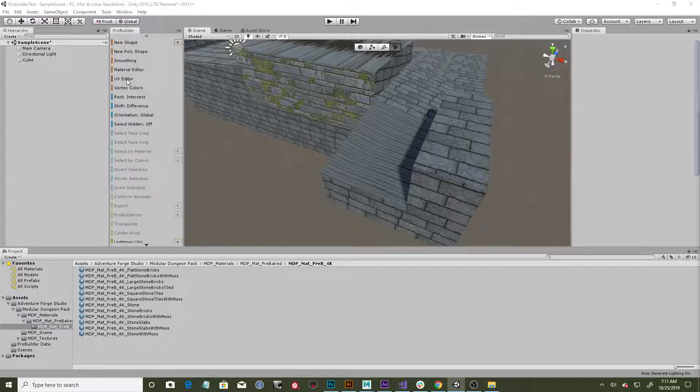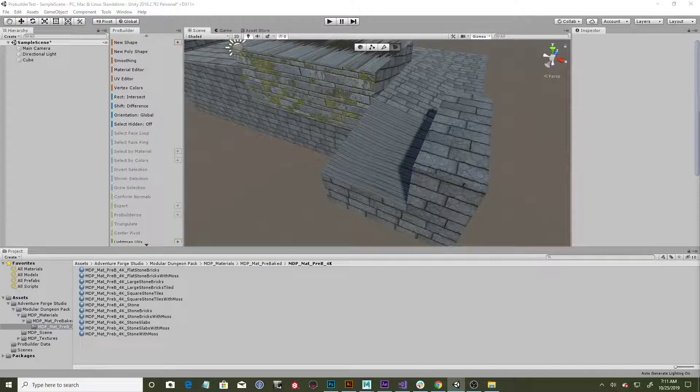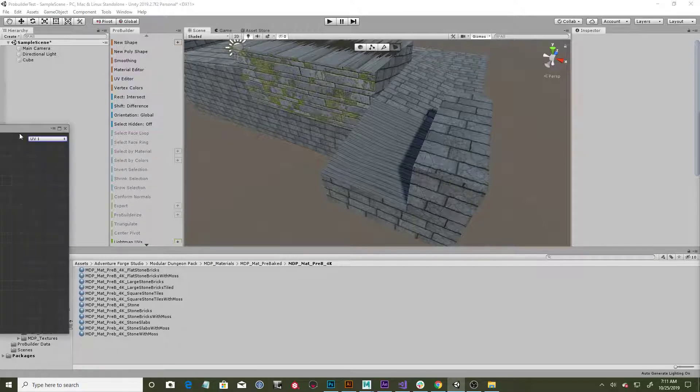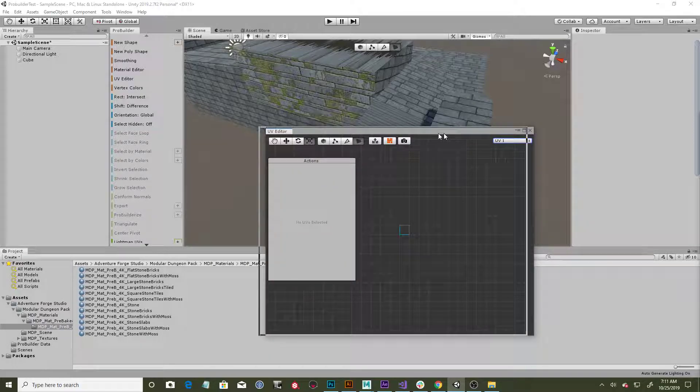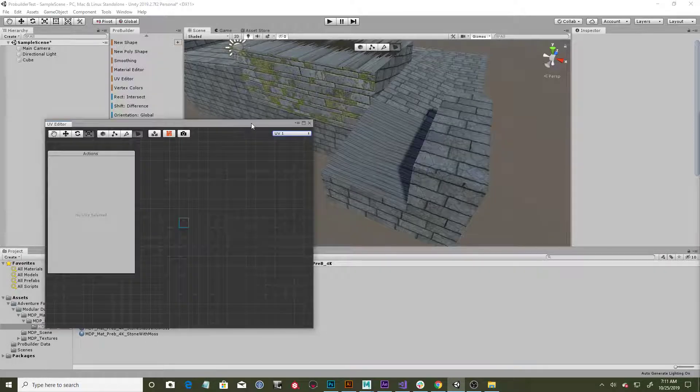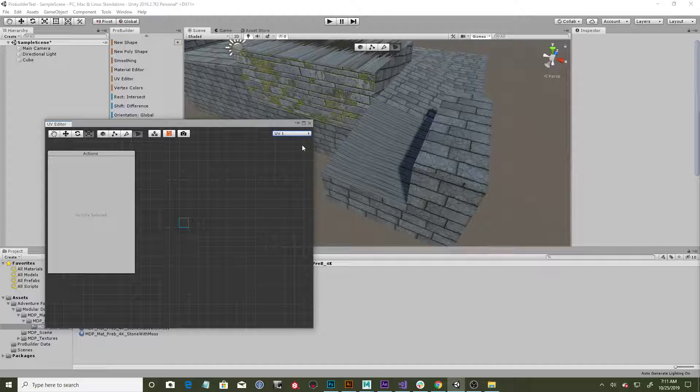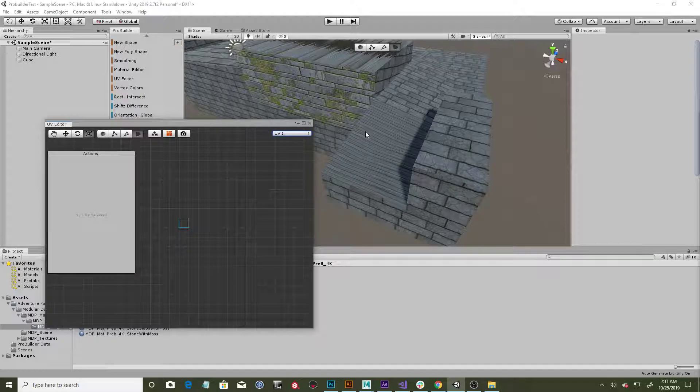So to fix that, what you need to do is come into the UV editor, which is right here in ProBuilder. The window looks something like this. You can drag it in here.